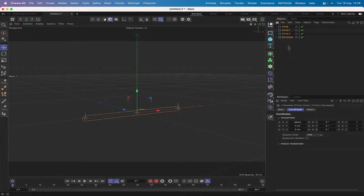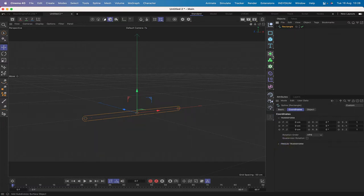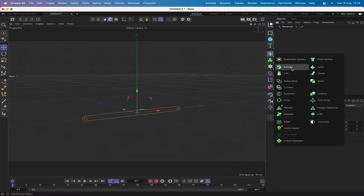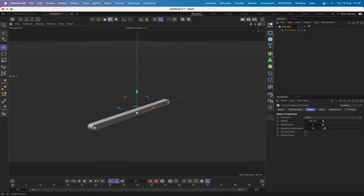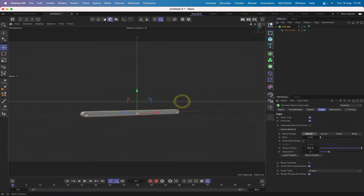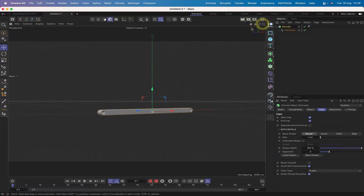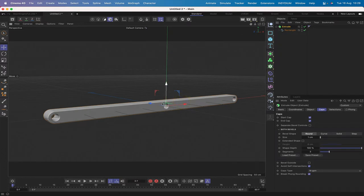Select all of these — I'll put the rectangle at the top — select all, make them editable by hitting C, then connect objects and delete. Moving on, place this into an extrude; the offset of 20 will be fine, giving us our beam. In the caps we'll add a rounding of one. If we hit O for object we can see our beam is all ready to go.